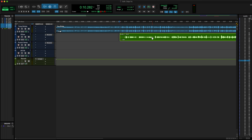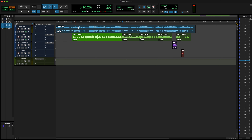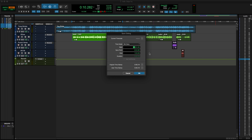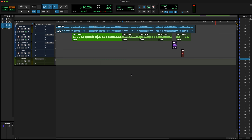Spot mode is usually used for film and TV stuff. Pretty much if I took a clip and dragged it, a dialog box will pop up asking exactly where I want to put it. If I have it on minutes and seconds, it'll ask what minute, second, or millisecond you want it at. If I have it on bars and beats, it'll ask what bar I want to put it on — having it on bars and beats is very useful when you have everything tempo mapped.